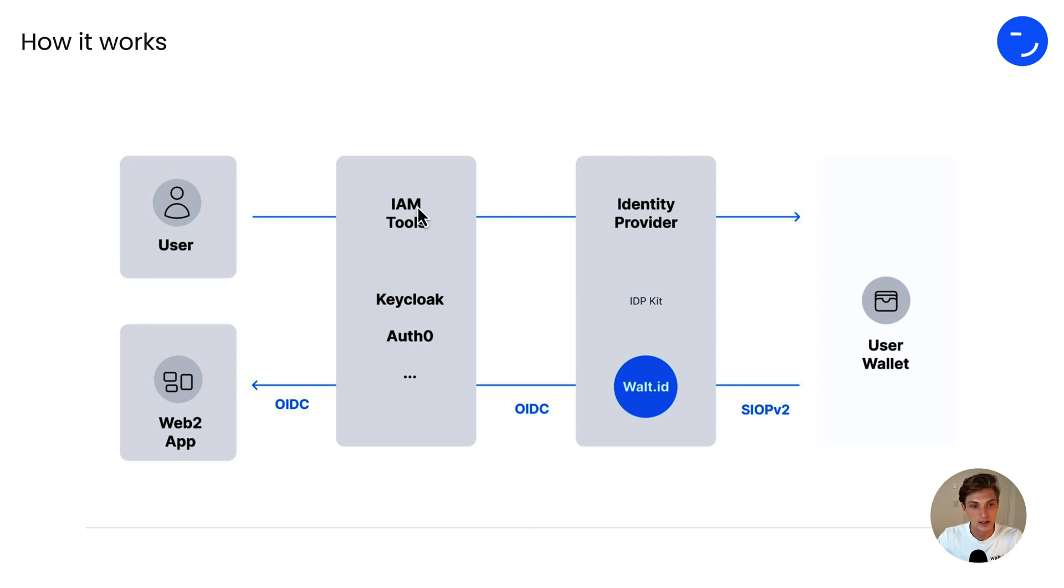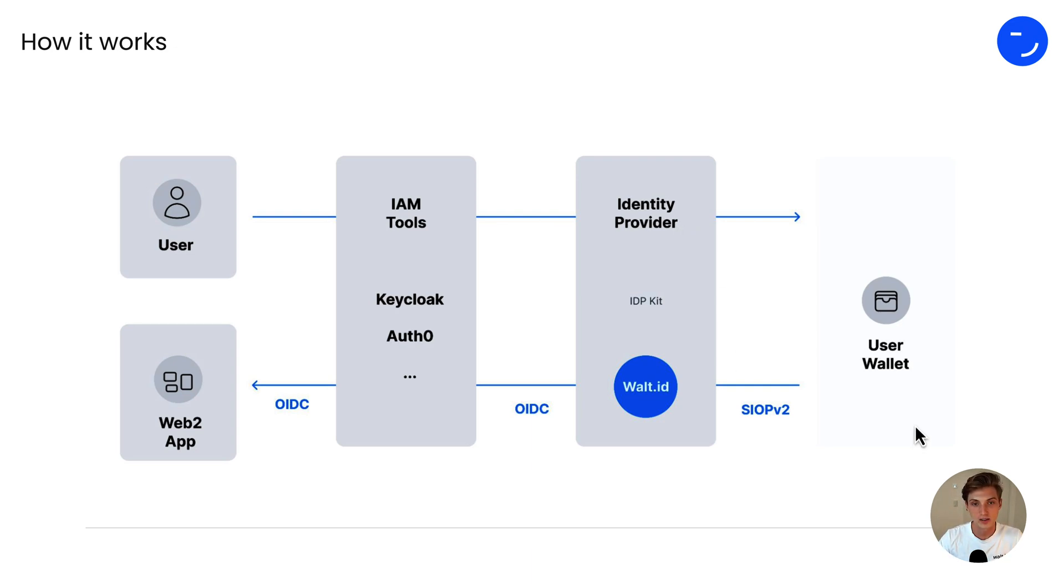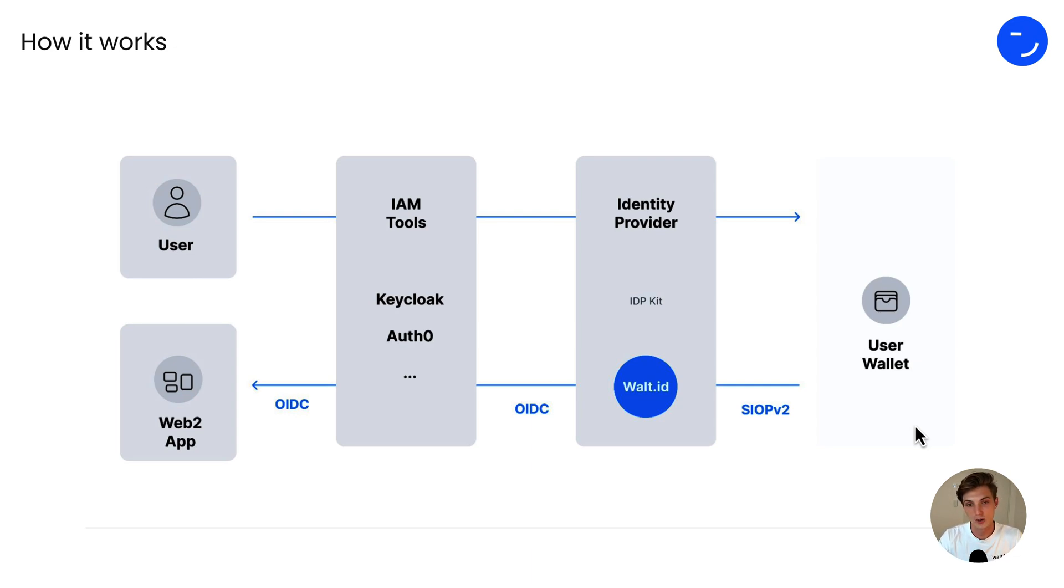Then the identity provider sends a request to the Vault ID IDP Kit, which acts as a decentralized identity provider. The IDP Kit then presents the user with a Connect Wallet button, where the user can connect their MetaMask, for example, and share their address, sign a message. The IDP Kit then validates that the user is really an owner of the address.